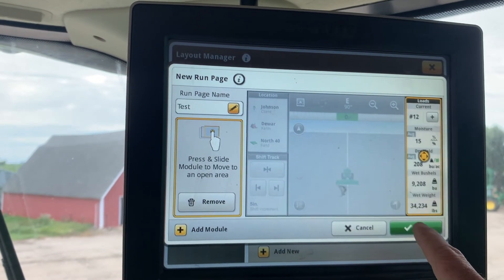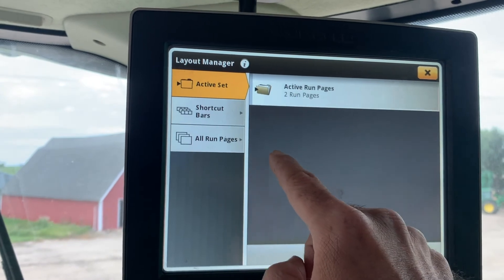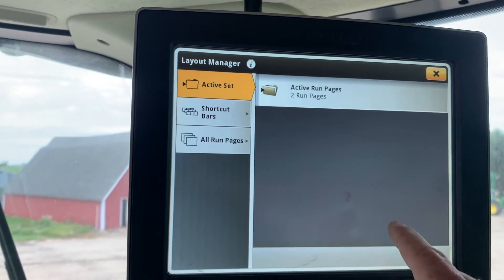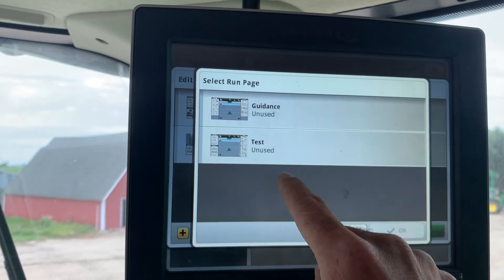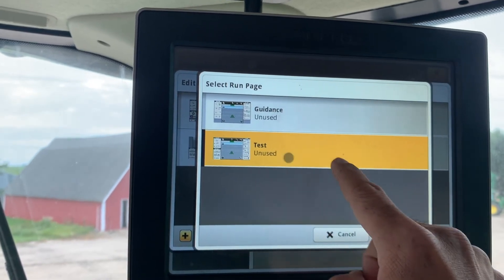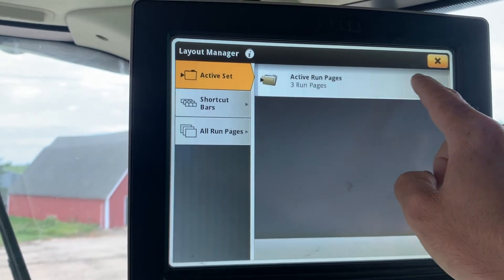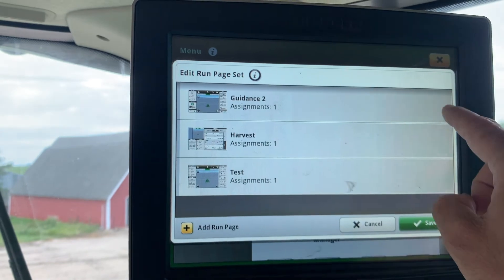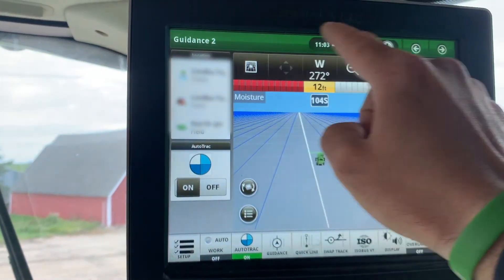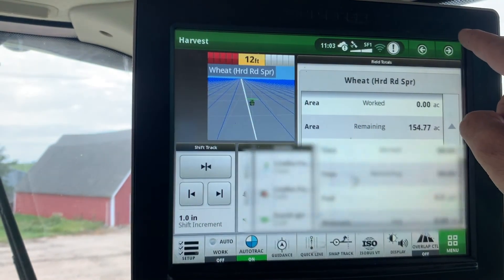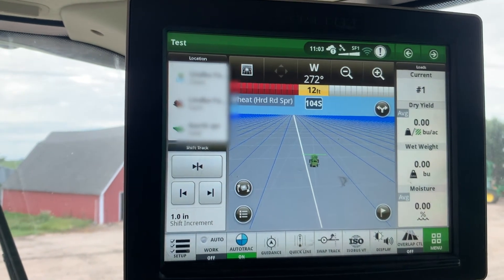Now that we have what we want designed in here, we'll hit Save. Remember, we have to add it to our active set. We can add this run page here — there's the one we made, 'test.' If we add that and hit Save, it changed our active pages to three. Now it's saved in the list and we can exit out of here. You'll see the name up at the top left. If we scroll over, we should see it now added to our active run pages in our layout.